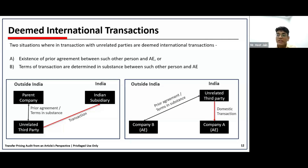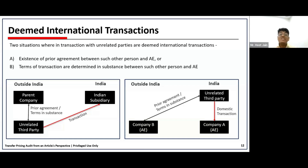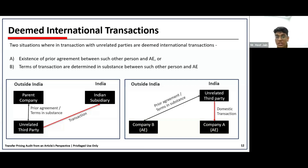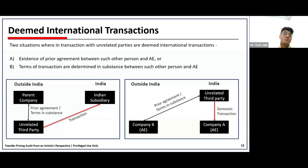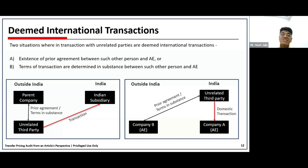For a clear understanding: on the left side, there is a scenario where the parent company is outside India, there is an Indian subsidiary in India, and there is a third related party outside India. The third related party transacts with the Indian subsidiary. The transaction between this unrelated third party and the Indian subsidiary is influenced on the basis of a prior agreement that the parent company had with the unrelated party. In that scenario, the transaction between the unrelated third party and the Indian subsidiary also gets covered under deemed international transaction.